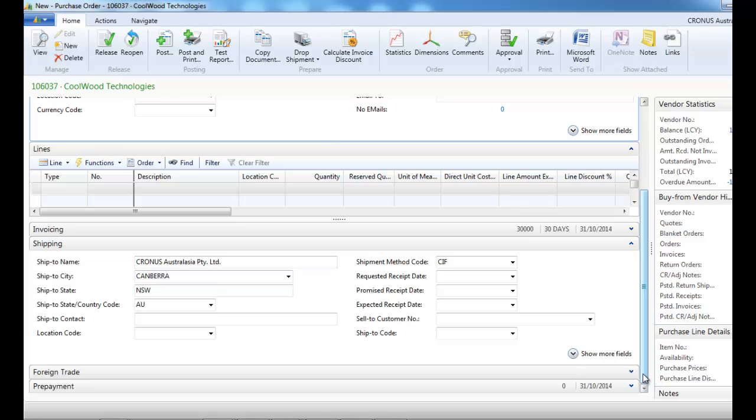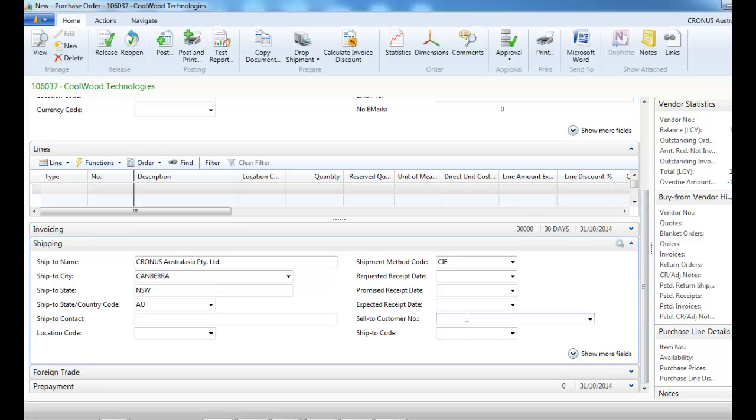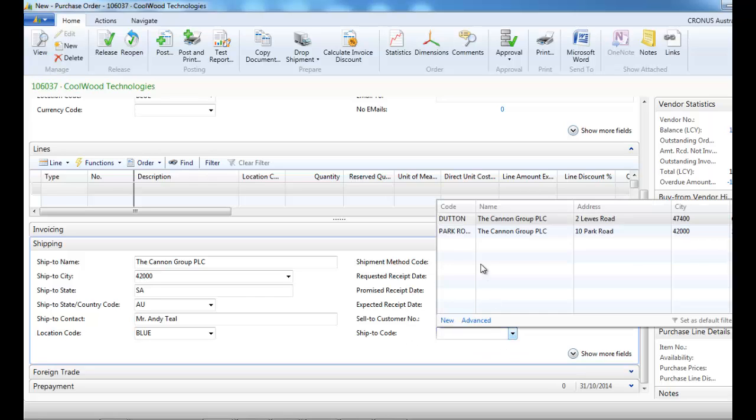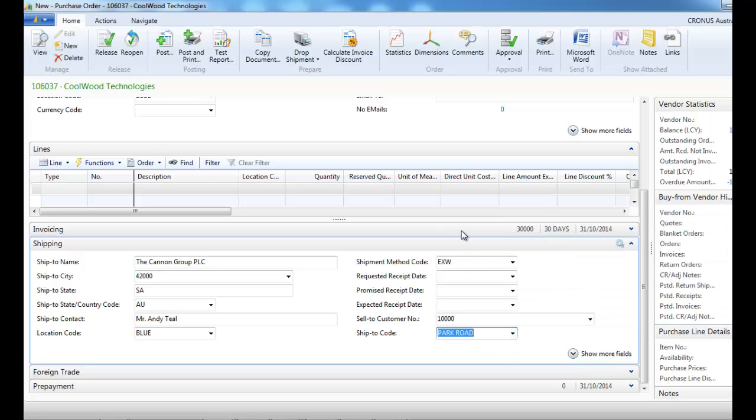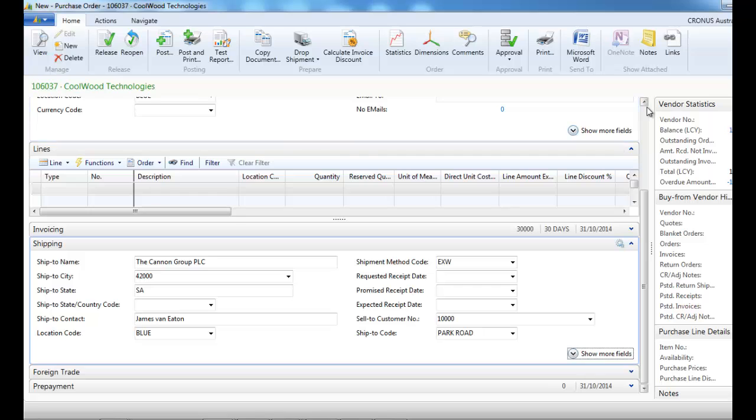Now we're going to go to the shipping tab, indicate the sell to customer, and in the ship to code where it is going to be delivered.